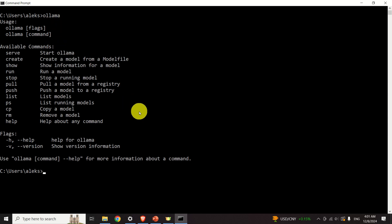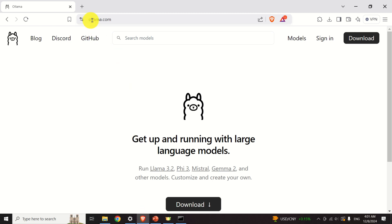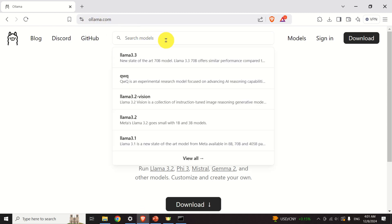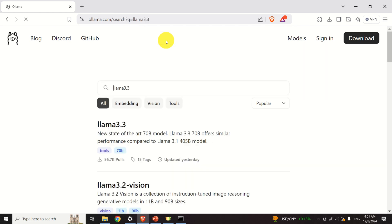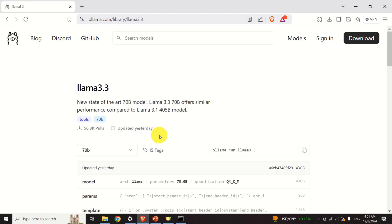The next step is to download the model. Go back to the OLAMA website and search for a model — let's search for LLAMA 3.3. We can see the LLAMA 3.3 70B model. Make sure you click on it, and you will see the command that should be run in the command prompt in order to install and run LLAMA 3.3.